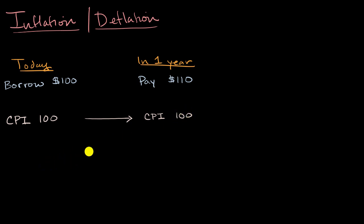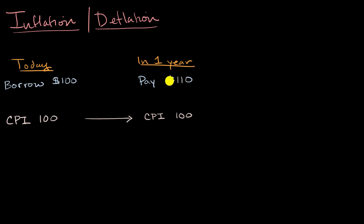So in real terms, and in future videos we'll talk more about real and nominal terms, but in real terms, you could buy 10% more with the $110 than you could with that $100. So you really got a real 10% return.